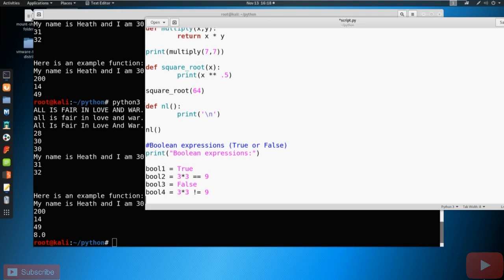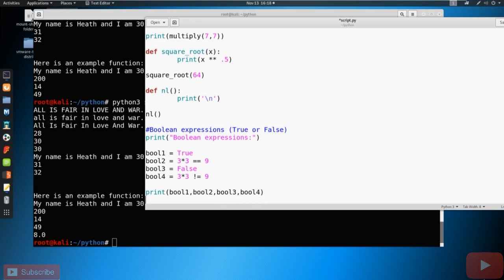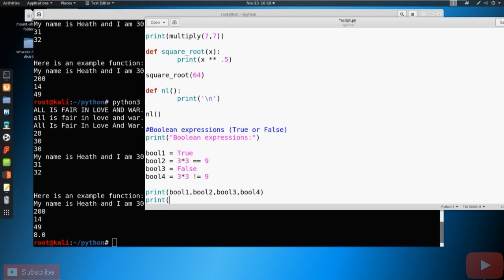So if we were to print these all out, we could say print Boolean one, Boolean two, bool three, and bool four. And let's also print the type so we know about this. So it's a print type. Let's take a look at what this looks like.